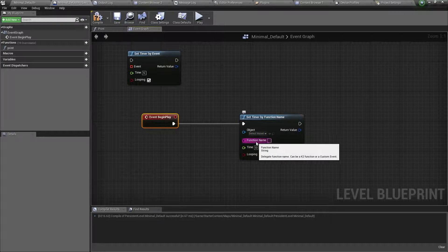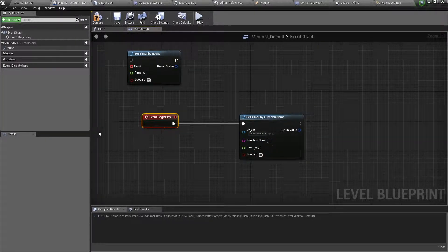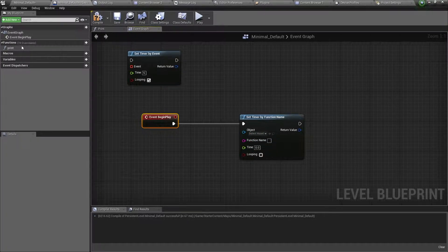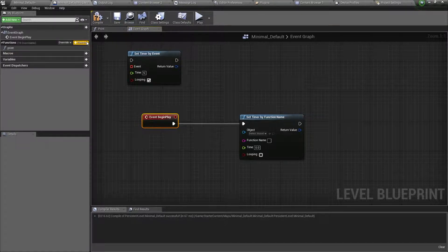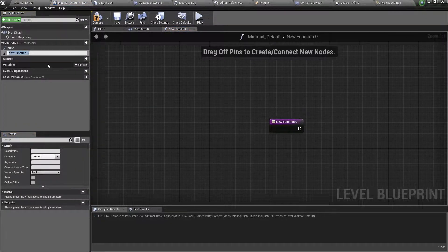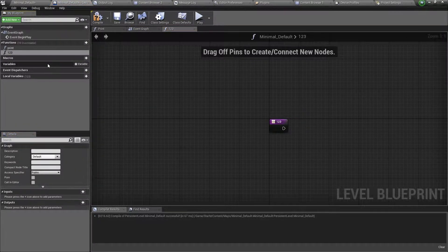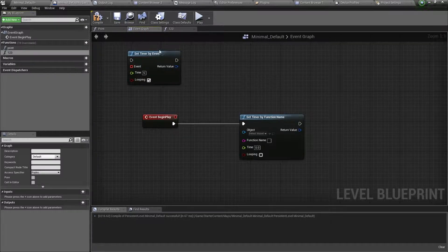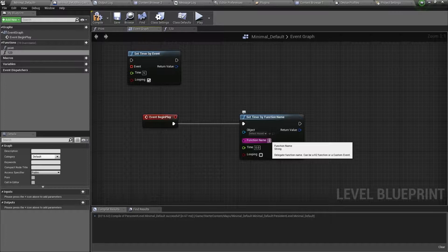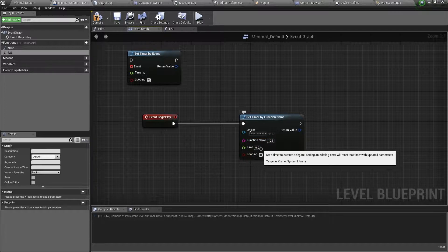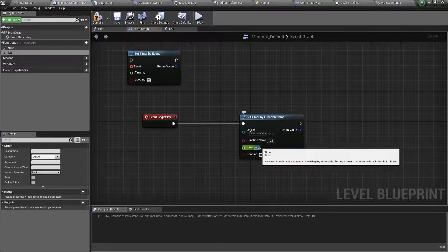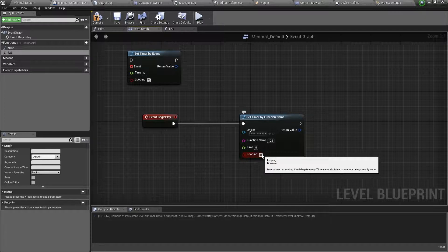The function name input takes a function name we create up here. So add a function, and name it 123. Then go back to the event graph, and type the name of the function in the timer. And then, do the same for the other values, as you did for timer by event.